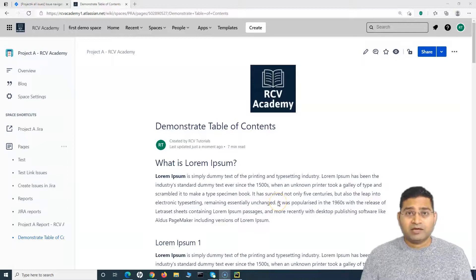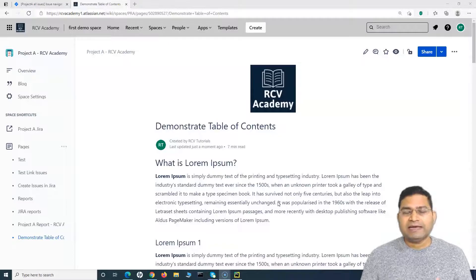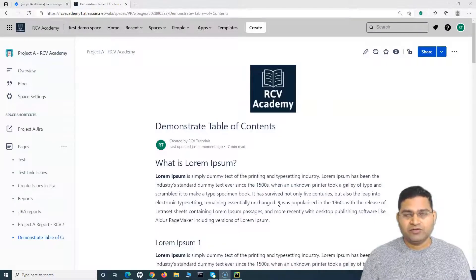Hey everyone, welcome back. In this Confluence tutorial, we are going to learn how you can add a table of contents in any Confluence page.